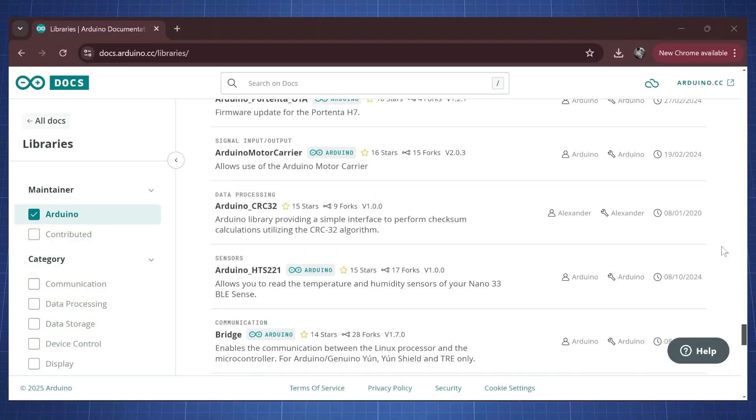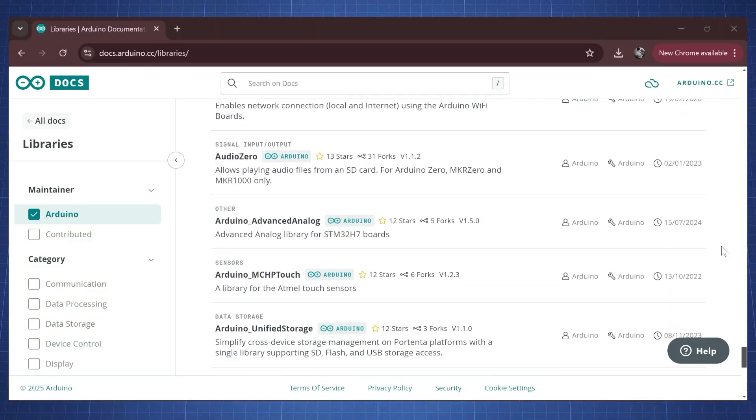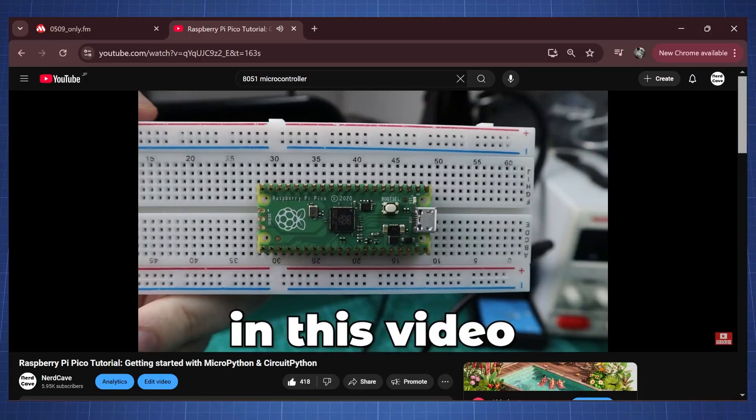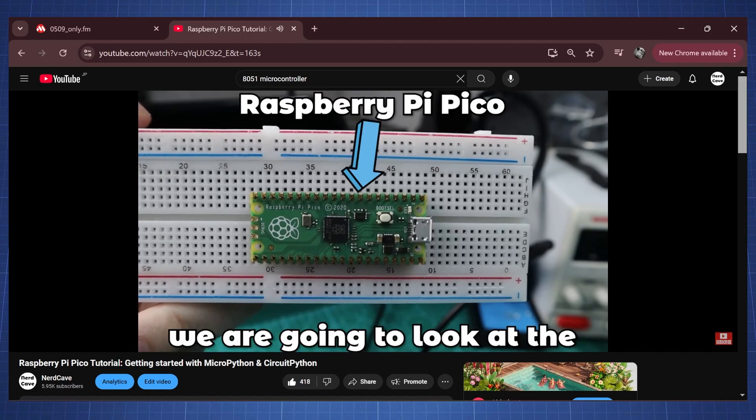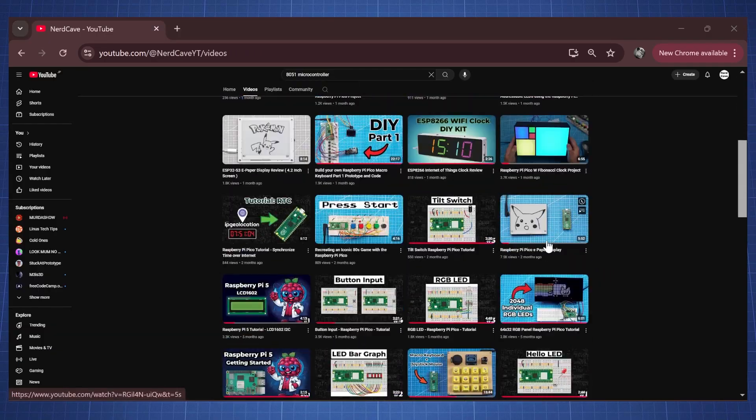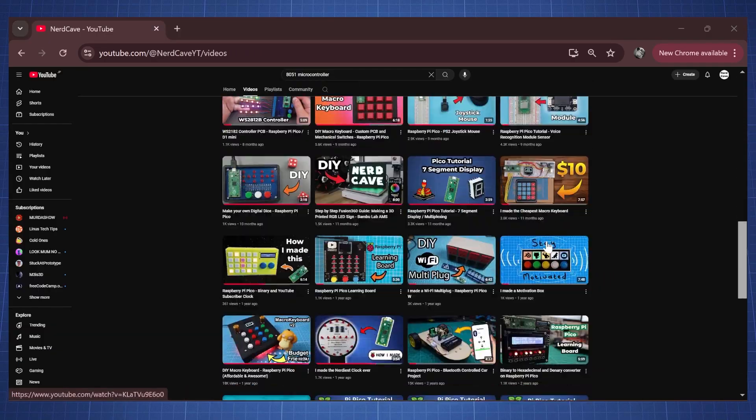The reason I recommend these boards is that the majority of DIY videos on YouTube are based around these ones because they have so many libraries and a big community, making it easy for you to get started. Now if you want to get started with the Raspberry Pi Pico, you can check my channel — I have done a getting started video and a lot of tutorials. There are also a lot of other channels doing Arduino videos.